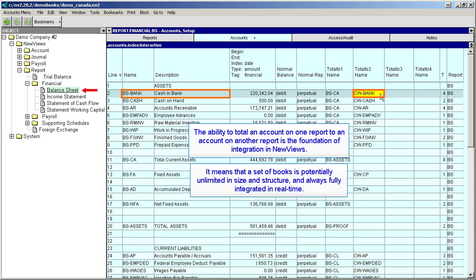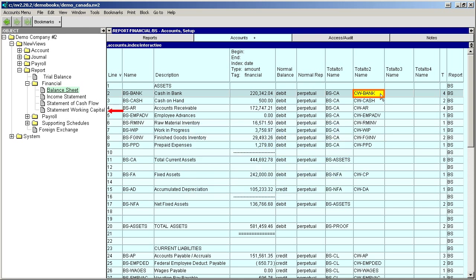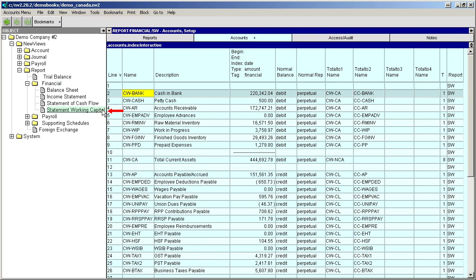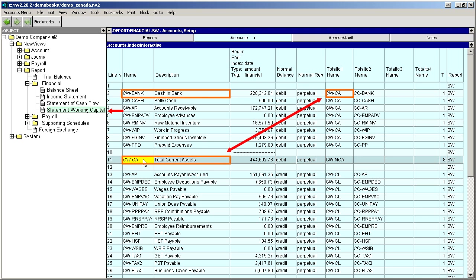It means that a set of books is potentially unlimited in size and structure and fully integrated in real time. Let's go to the Statement of Changes in Working Capital and trace the flow of Total Tos from the Cash and Bank account on that report. Here we can see that the Cash and Bank account totals to the Total Current Assets account, which in turn totals to the Total Working Capital account.